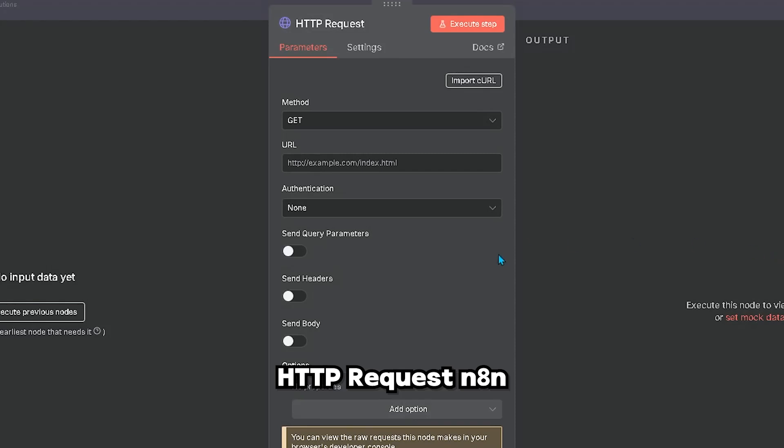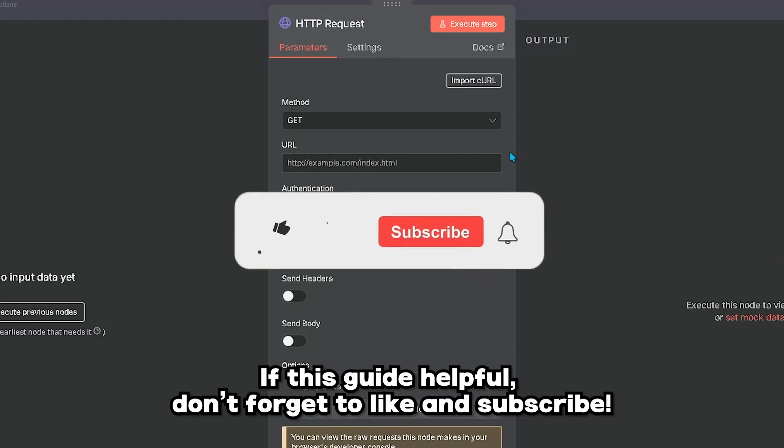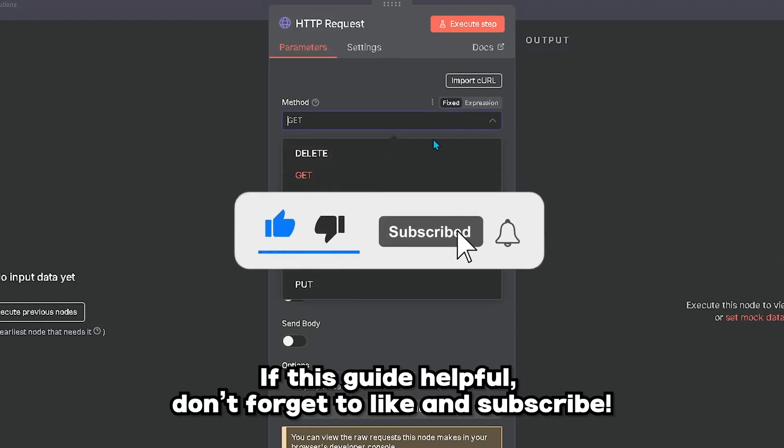HTTP requests in N8N. If you find this guide helpful, don't forget to like and subscribe.